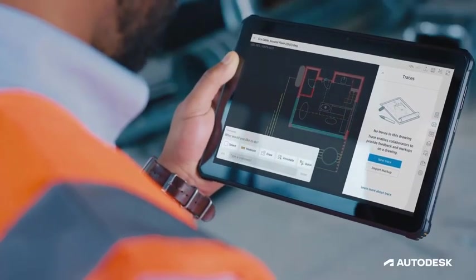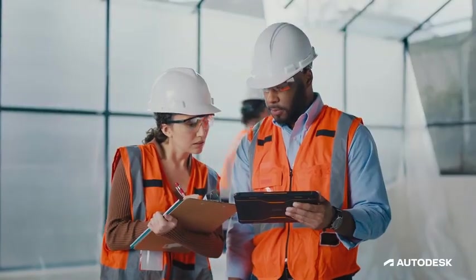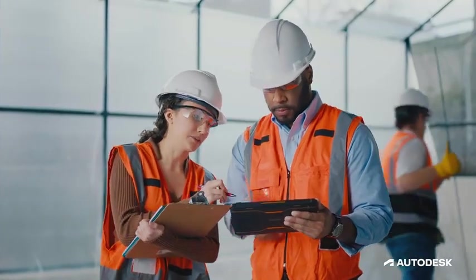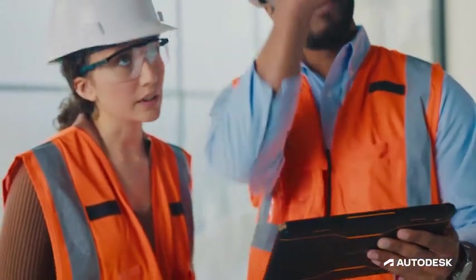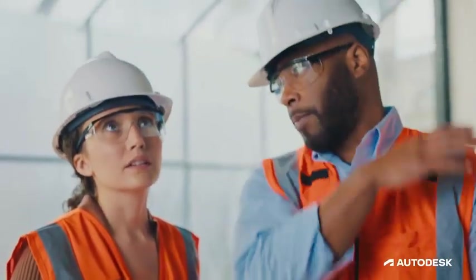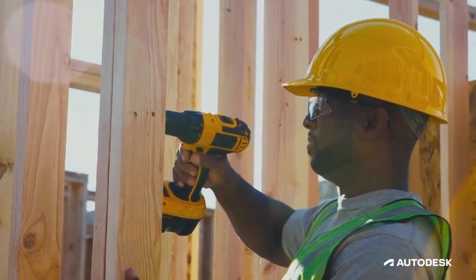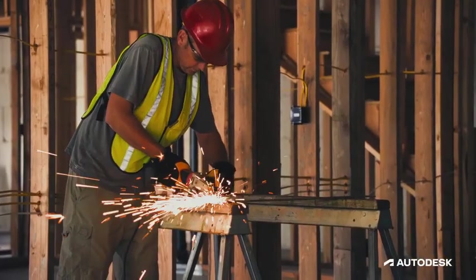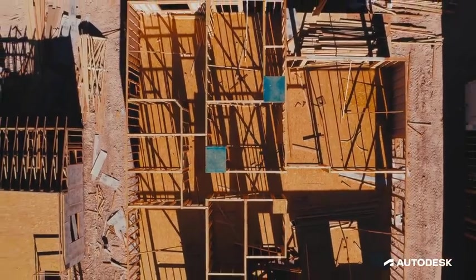Experience truly connected design from Autodesk's ecosystem of industry-leading design and technology partners. Use AutoCAD with other Autodesk products, including Revit, Civil 3D, and Inventor.